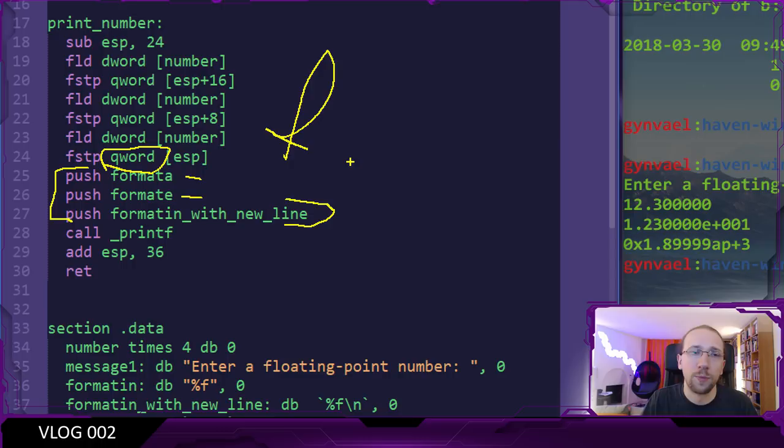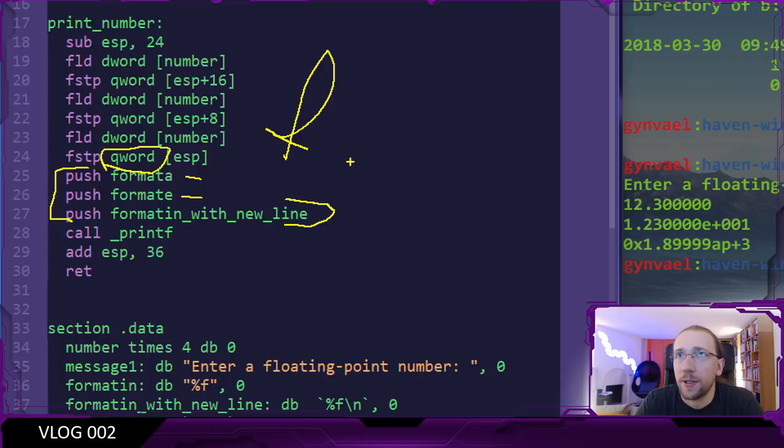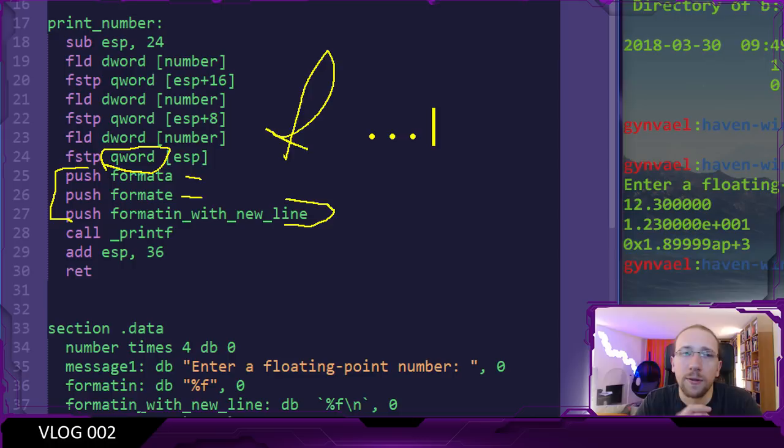The nice thing however is that the person totally knew that in case of using %f in printf, you actually do have to put the double on the stack and not a float, so you need to put a 64-bit number. This is because, as the C standard says, in case a floating point is passed to a function which has an unknown number of arguments, so basically a function which is declared with three dots in the prototype, then any float has to be converted into a double.